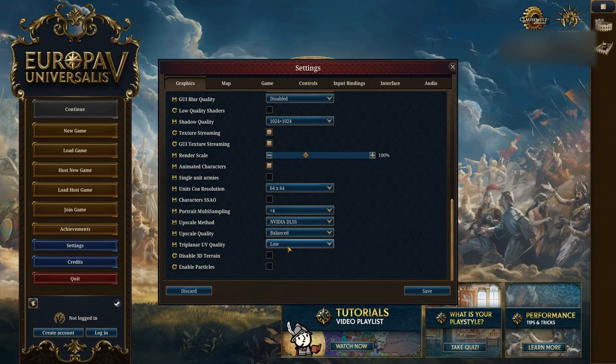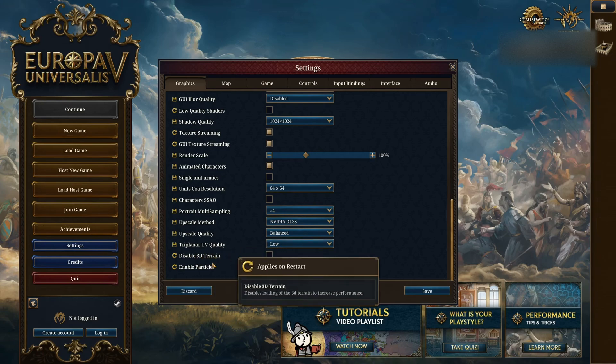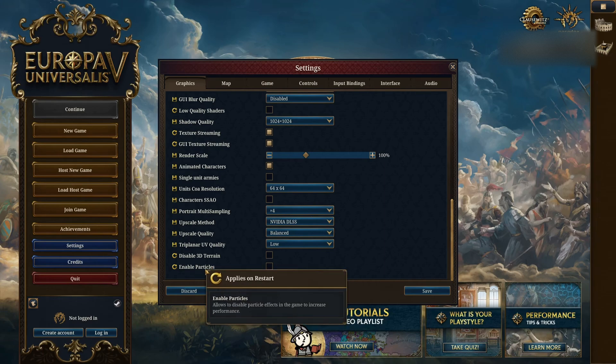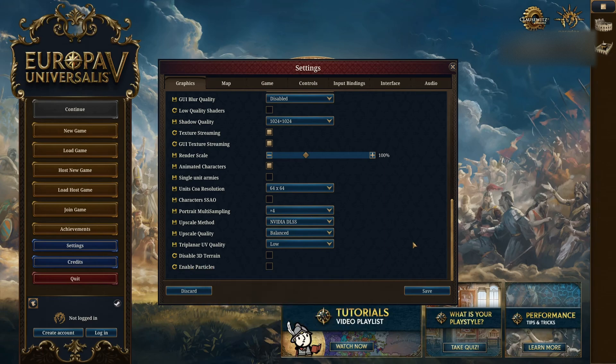Vehicle quality at low, and don't check the disabled 3D terrain and enabled particle also. This one can tank your FPS if you have a bad CPU, so make sure this one is deactivated.